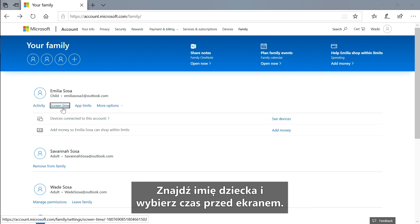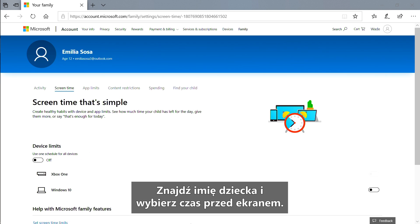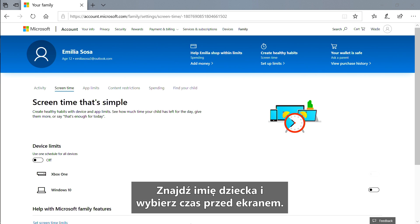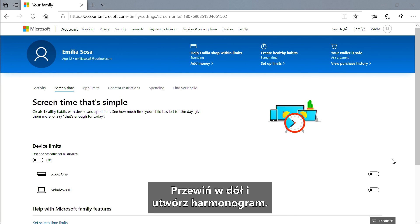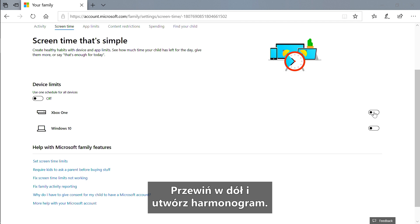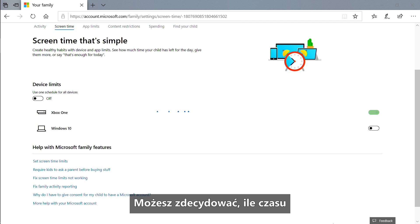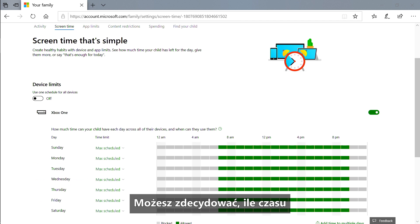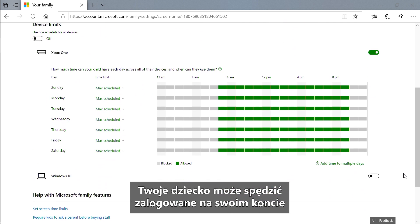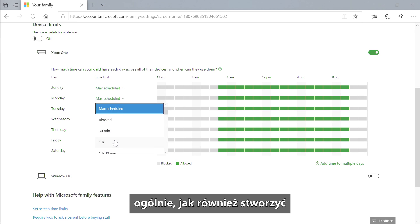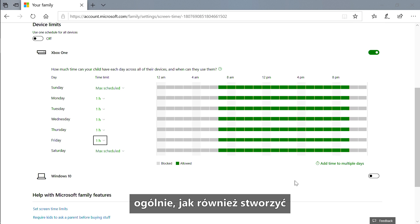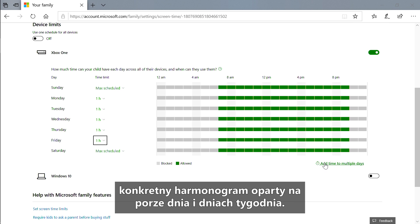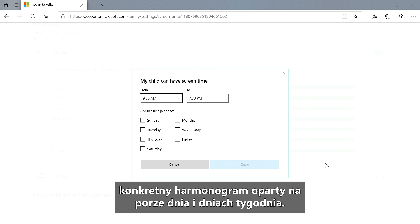Find your child's name and select screen time. Scroll down and create a schedule. You can decide how much time your child can spend on his or her account overall, as well as create a specific schedule based on time of day and days of the week.